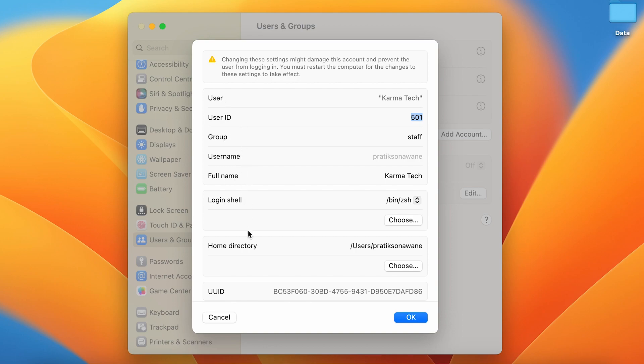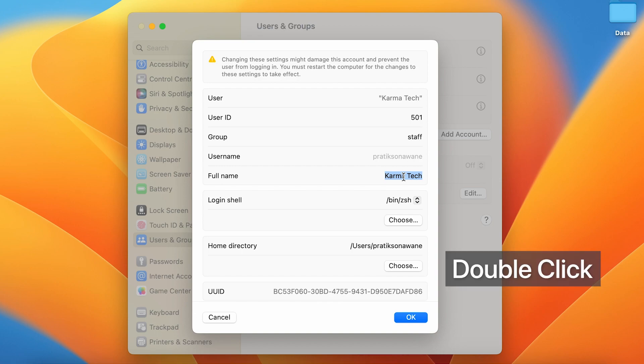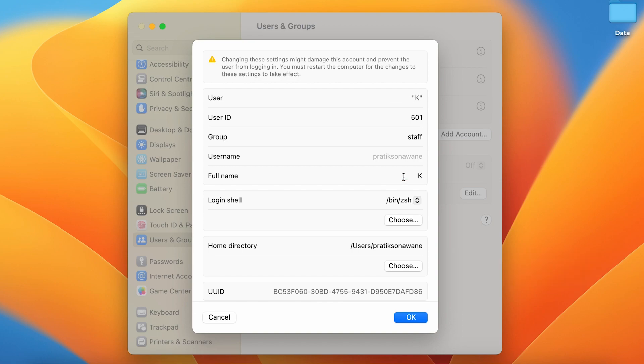Now you can see all the details related to your account — you can check out user ID, group, username, full name, and other details. In front of Full Name, you can check out the admin name. Simply double-tap on that and then you can start typing on the screen.